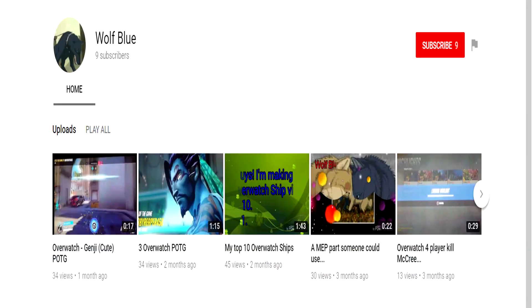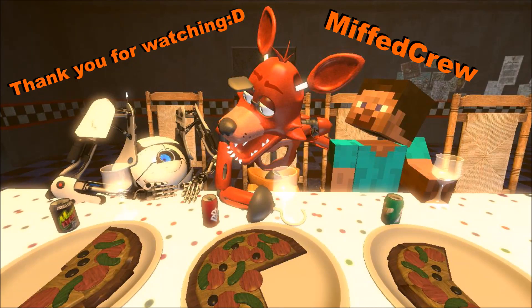I would like to thank WolfBlue so much for their request on this tutorial. That's pretty much all for now crewmates. Thank you for watching — it's Miffed Crew here and I'll be back with more videos coming soon. Goodbye crewmates!